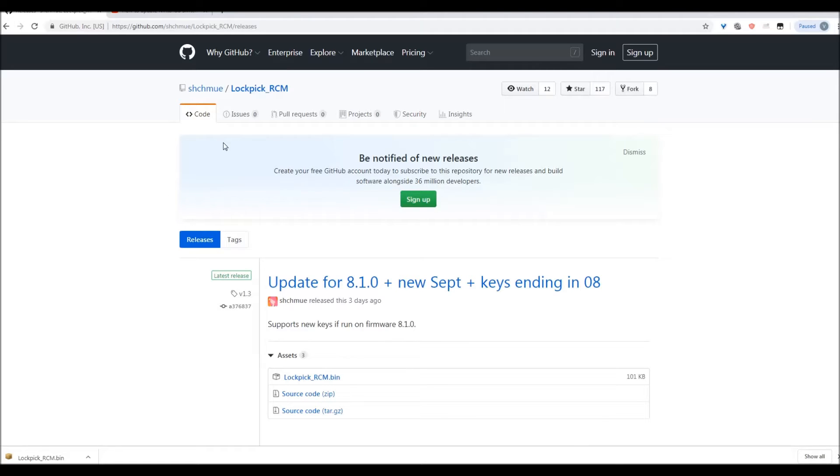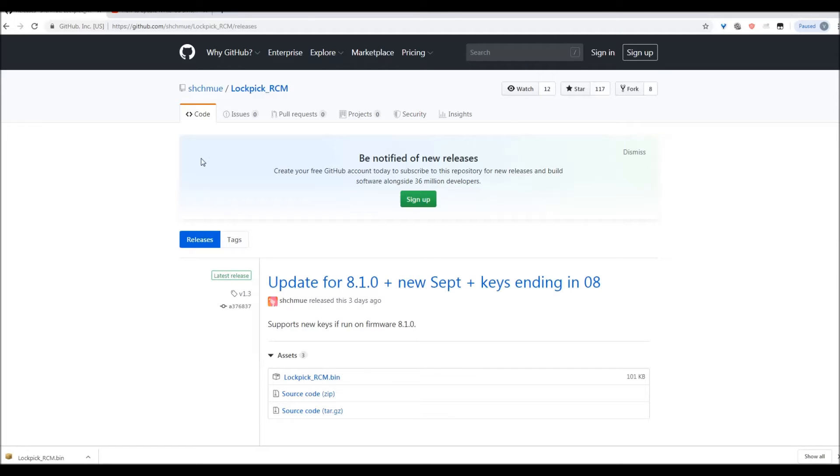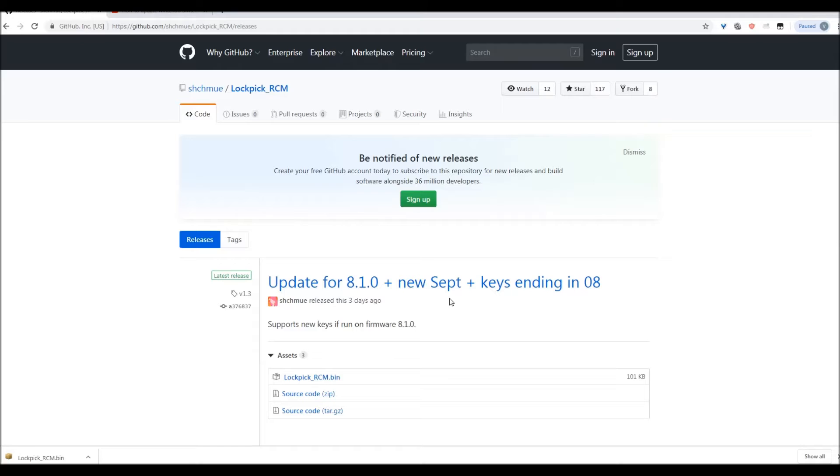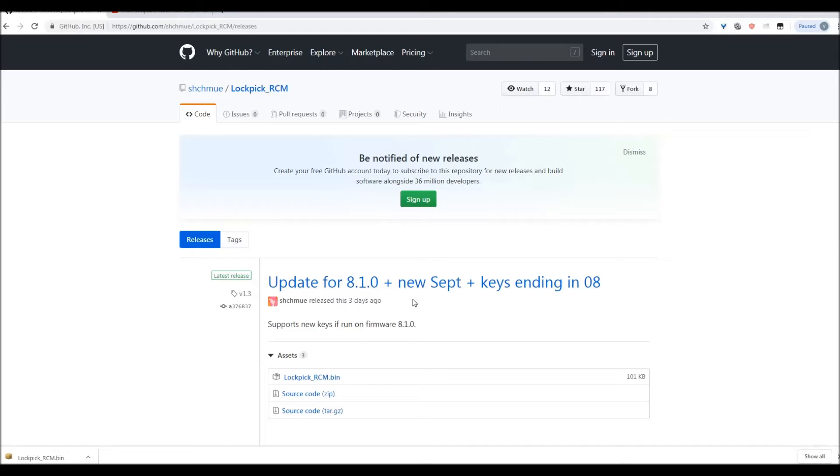Assuming your Switch is now up to date or at least more current, our next hub here is going to be at the GitHub page for Lockpick RCM. Since firmware 7.0, the regular Lockpick app became Lockpick RCM, because this is the one you have to use with firmware 7.0 and higher. As you can see, this one's been updated three days ago to be compatible with the newer 8.1 firmware.